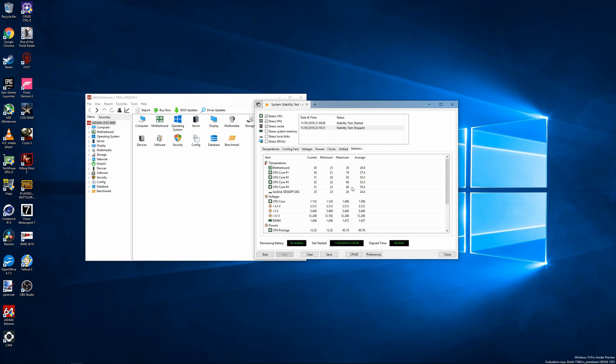But that doesn't mean that the Chinese ones aren't worth buying, as they still work perfectly fine, and I've also used it to delid my Ivy Bridge Pentium G2120 as well, which also went perfectly too.